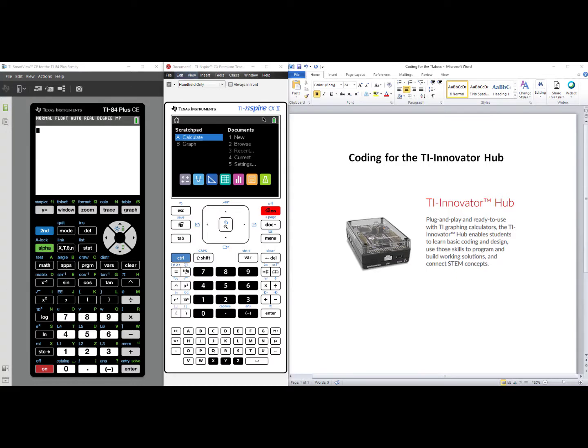Hello. In this video, we'll learn how to code sound on the TI-Innovator Hub using either the TI-84 Plus CE or the TI-Inspire CX family.